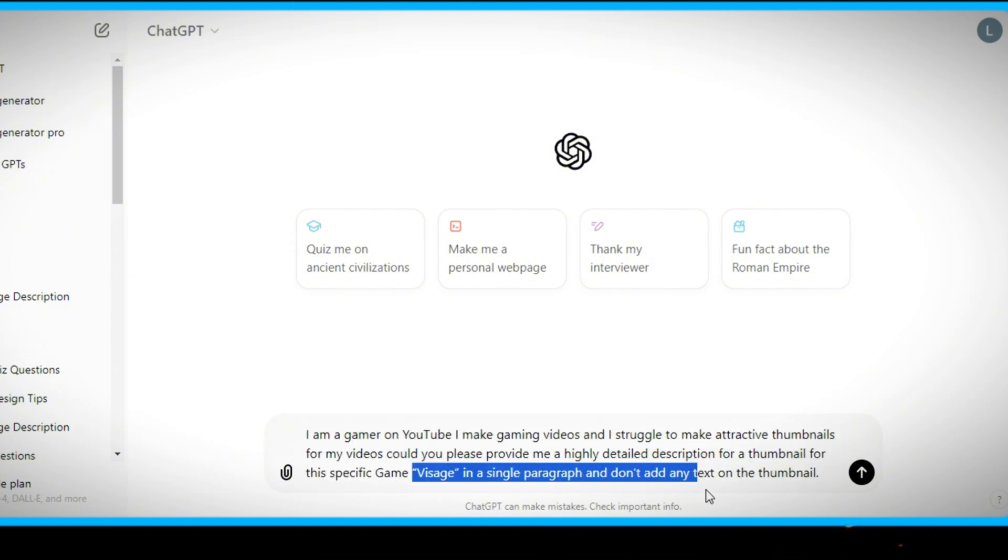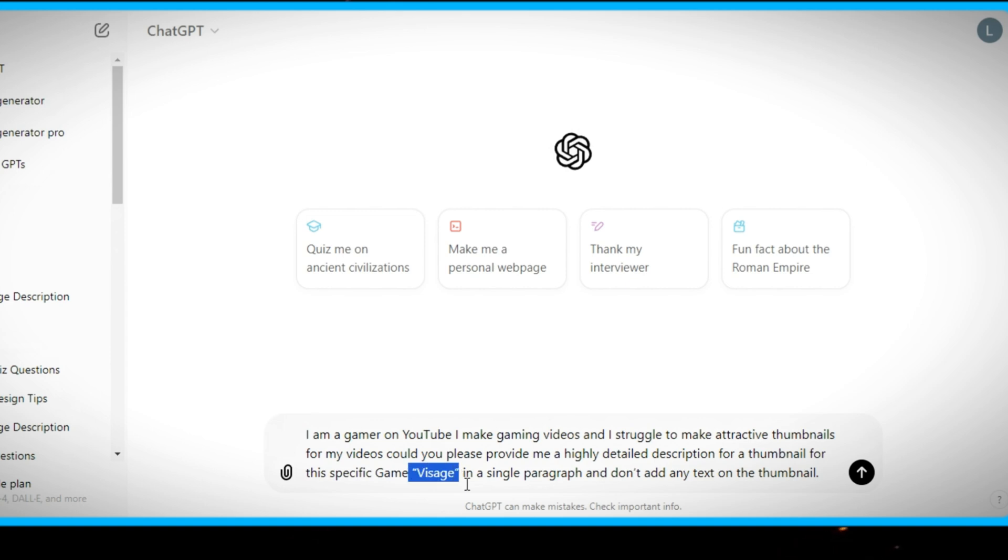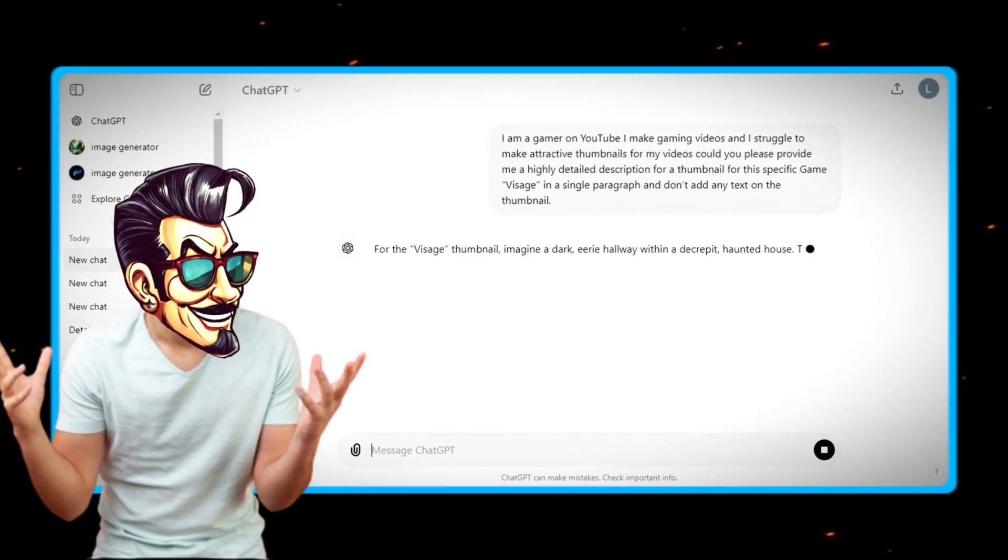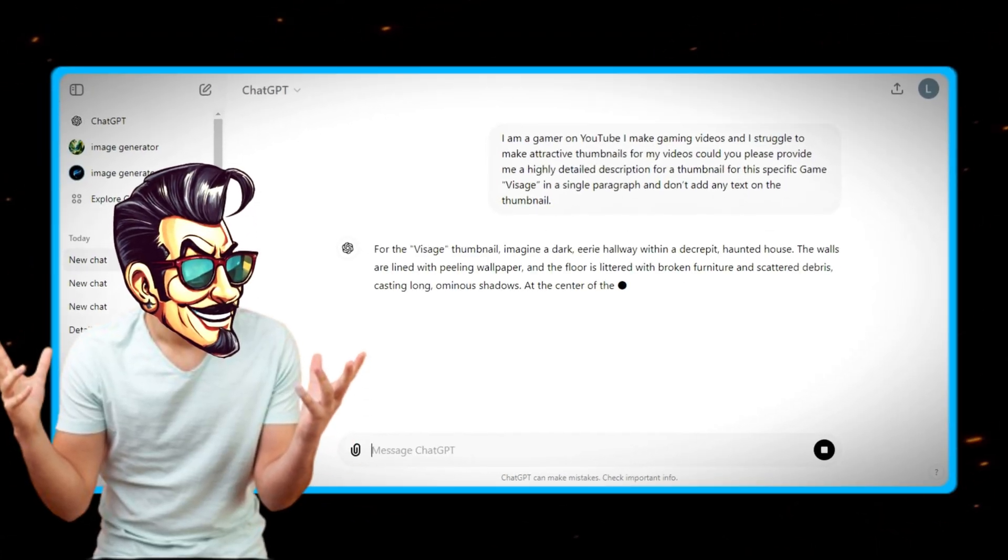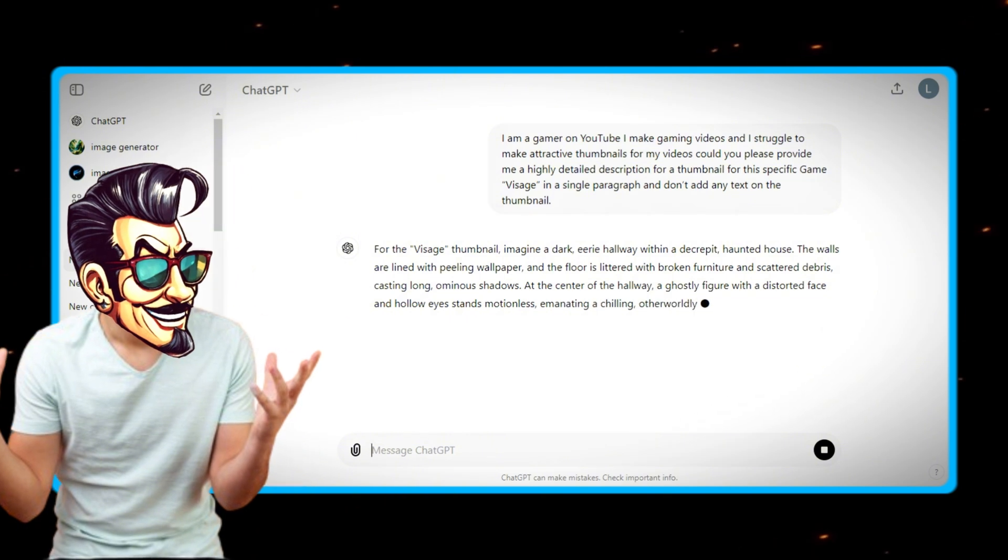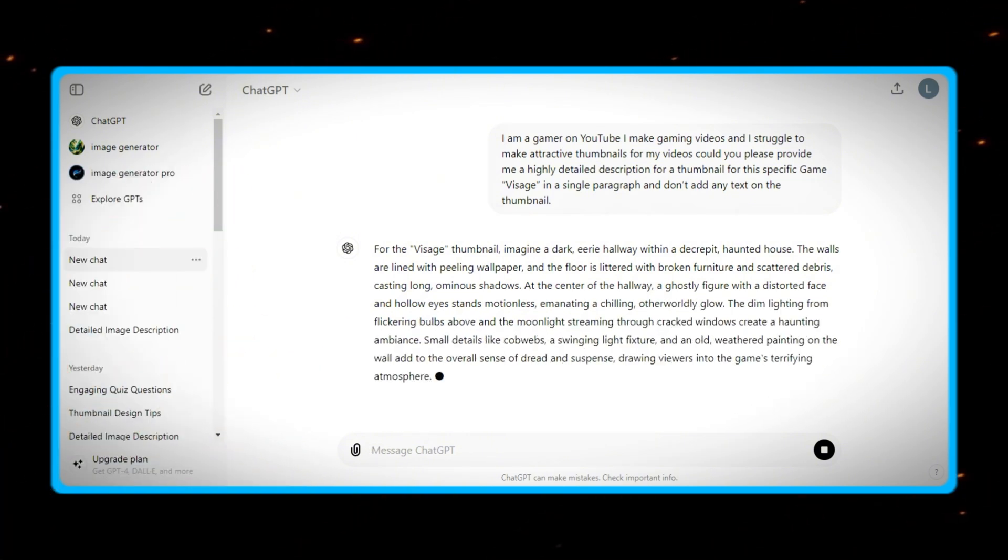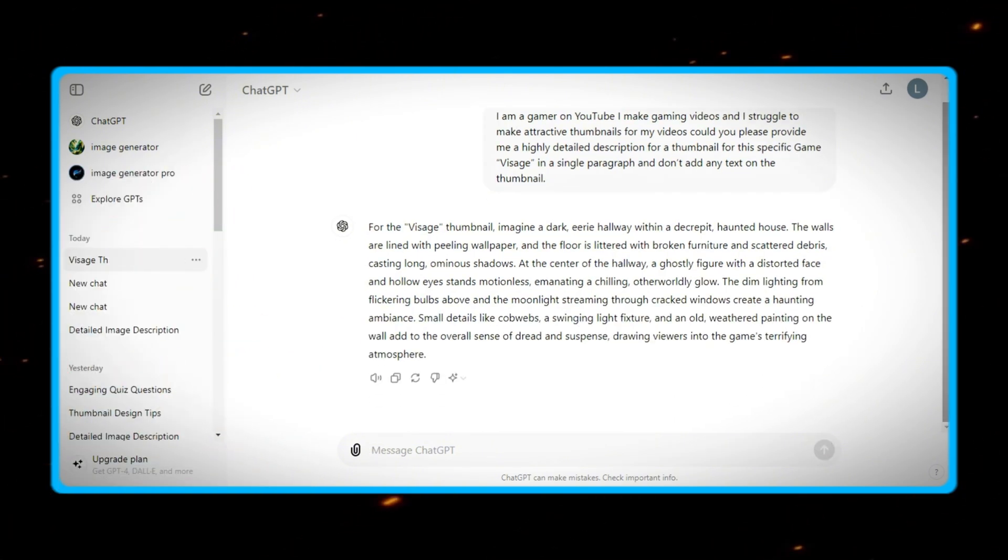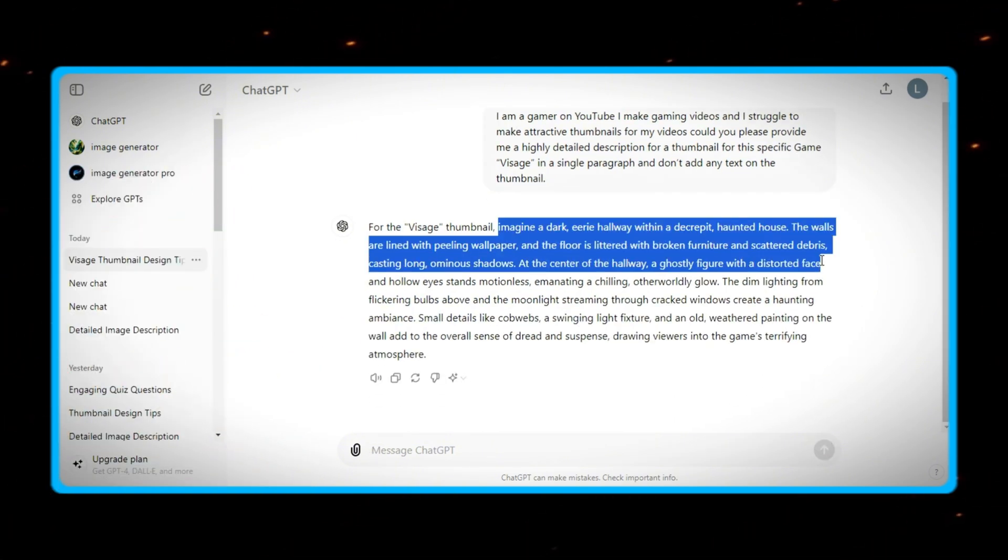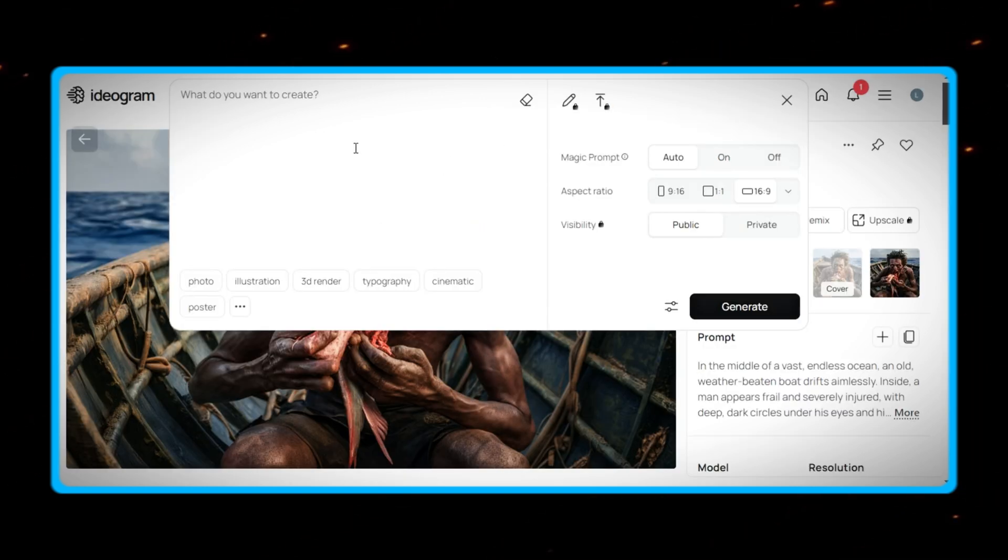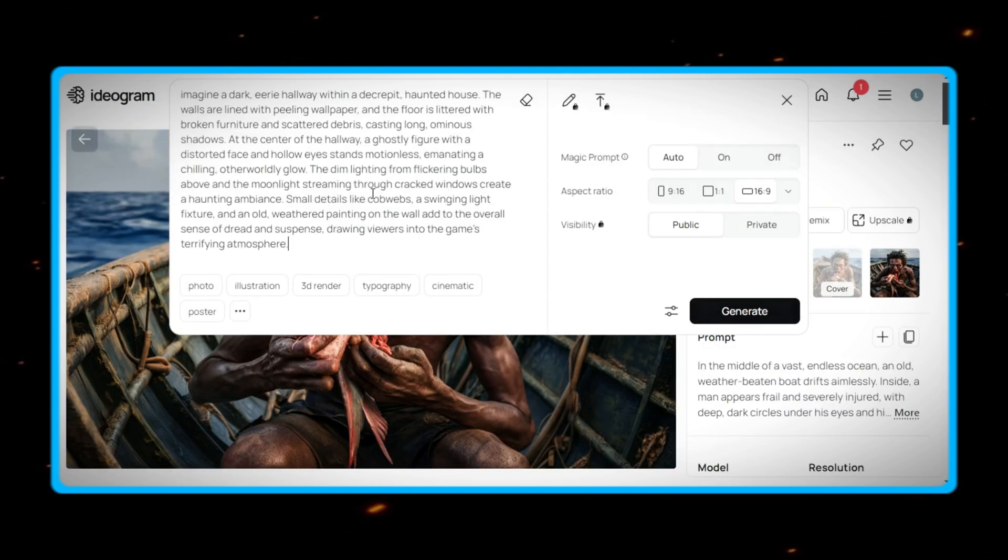And if you want description for a specific mission or scene, try to further explain your needs and just generate. In this way, you will have a perfect description for your thumbnail. For further improvement, I would again advise to do a little bit of changes in the description, and then just copy it again and paste in Ideagram.